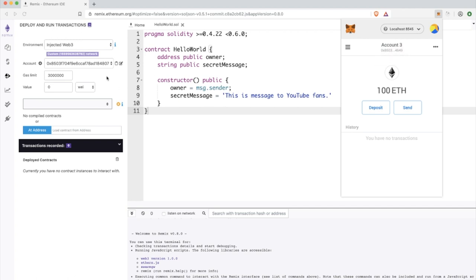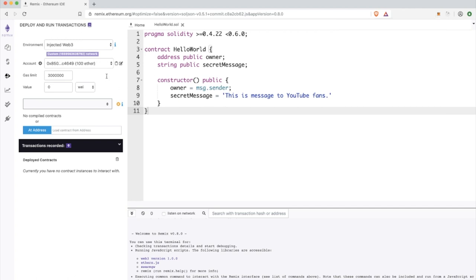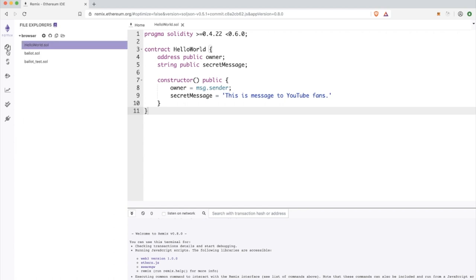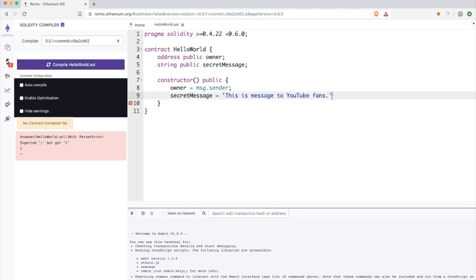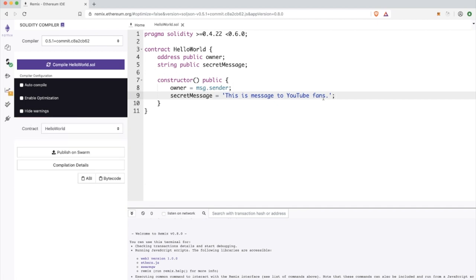Inside the remix IDE, all we need to do is select the environment which is injected web3, and our metamask is exposing our account to the IDE so the remix dot ethereum org knows which account and which network we are using. We have some error here with the compilation as you can see - this editor gives you some hints. I forgot to put here a semicolon, pretty common mistake.